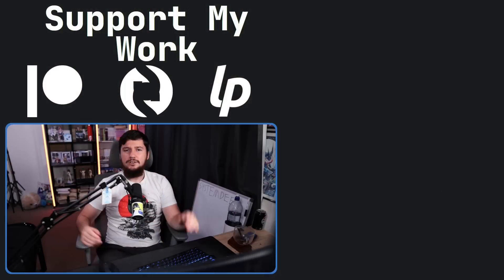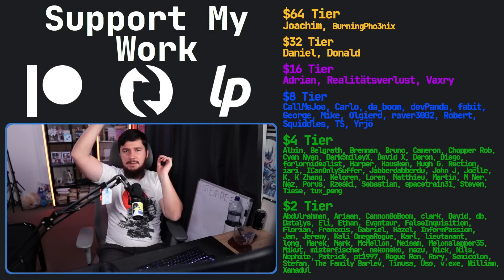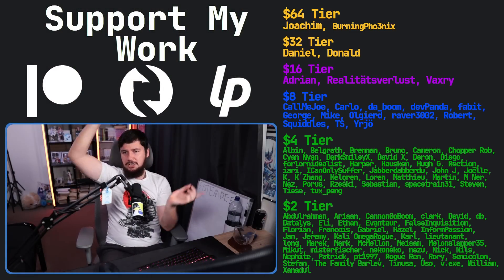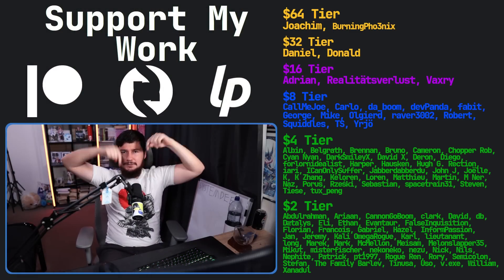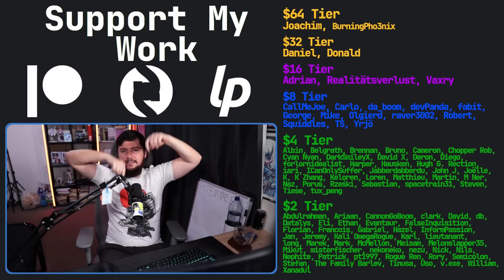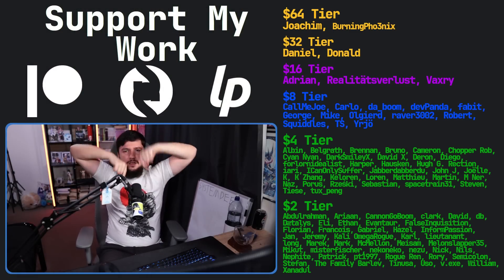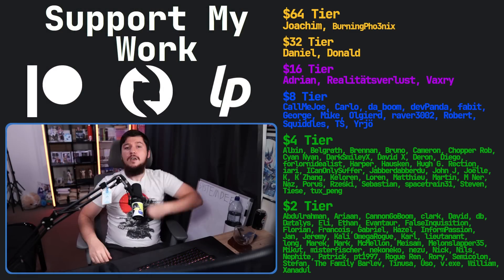If you liked the video, go like the video. And if you really like the video and want to become one of these amazing people, check out the Patreon, Scribes, or Liberapay linked in the description down below.